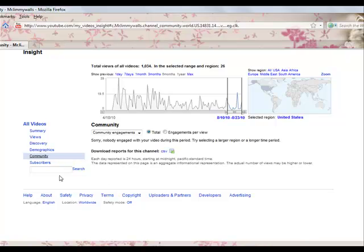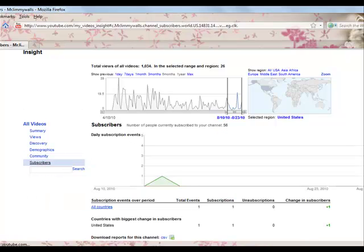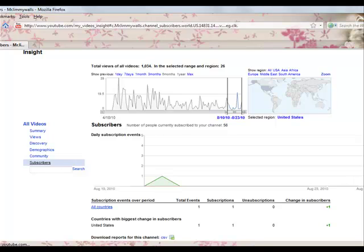Lastly, let's go to the subscribers page. Now this simply shows how much users subscribe to your channel. You can also view which particular days you get some subscribers.